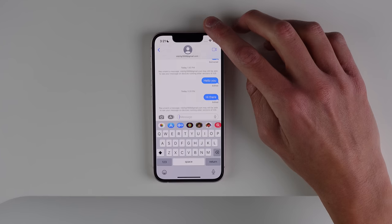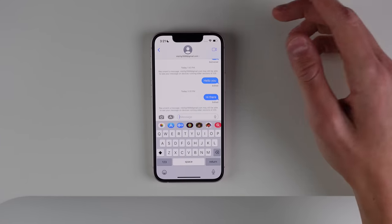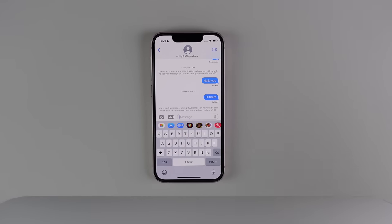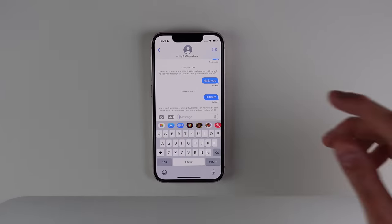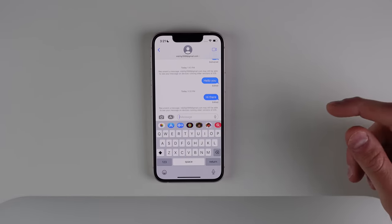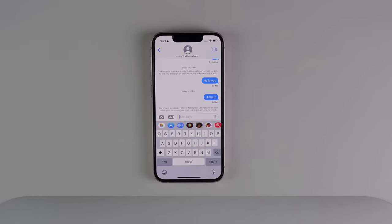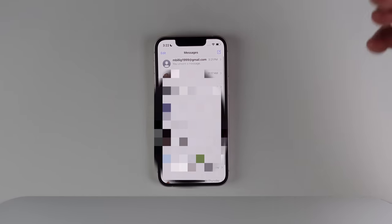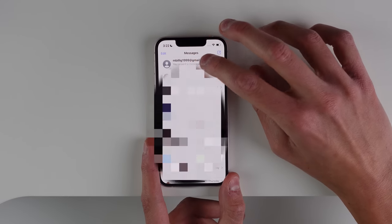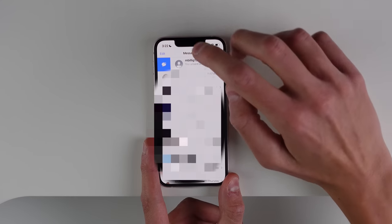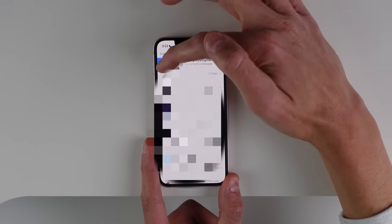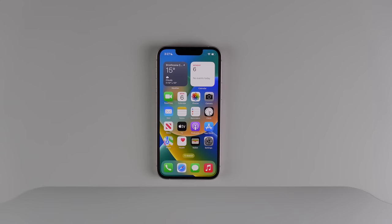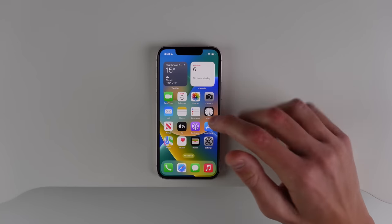You can also mark threads as unread. Finally, if you want to respond to a message later and just want that little badge on your app icon, you can do that. Inside your messages list, all you have to do is swipe and you can mark a message as unread.